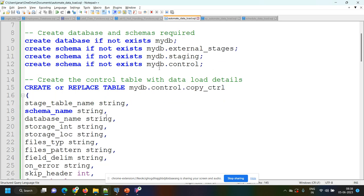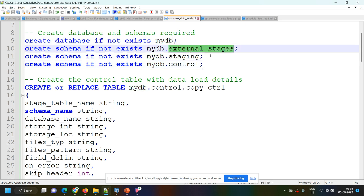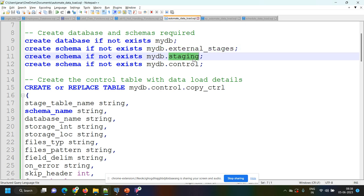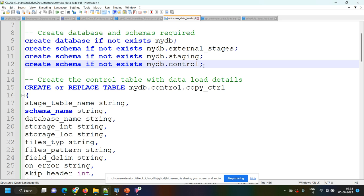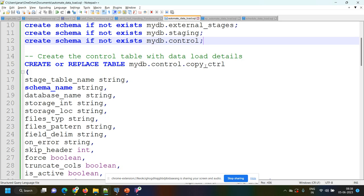First of all, before writing the stored procedure, I want to do some setup like creating databases, schemas, creating a control table, creating target tables. Here I'm creating one database called my_DB and three schemas: external_stages to create the stages, staging schema for all the staging tables, and one control table in the control schema. First let's create the control table.